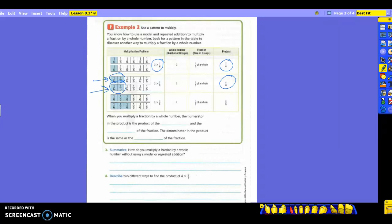Next one: how many groups do we have? Still two groups. There are still two fraction strips. Now how much is shaded? Three-sixths in each one. So the multiplication problem is two times three-sixths. My whole number is two; the fraction is three-sixths. And when I multiply I get six-sixths. If you take one part and move it up, you'd have one whole — because with two groups, if you put them together, it would give you one whole.